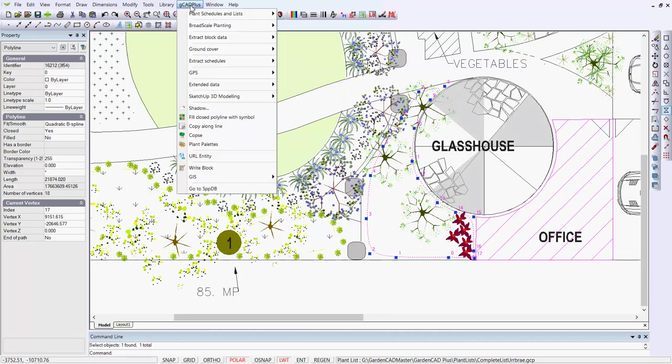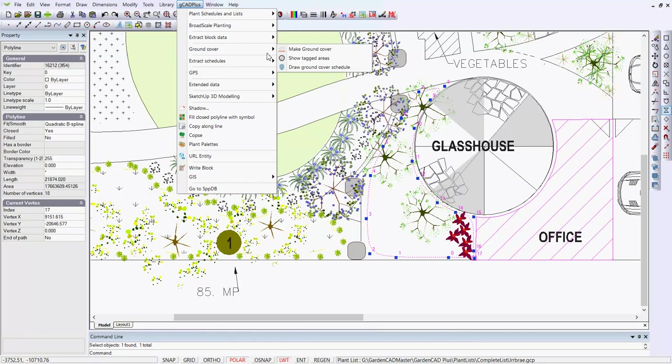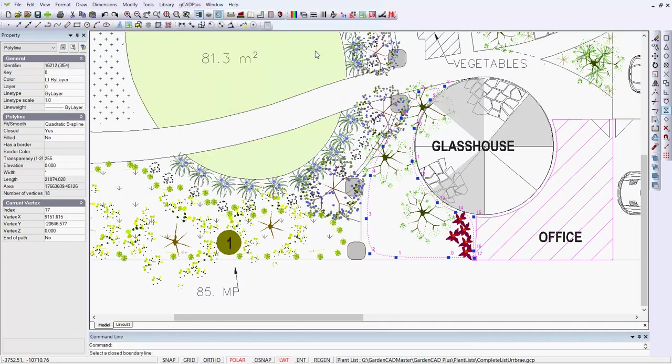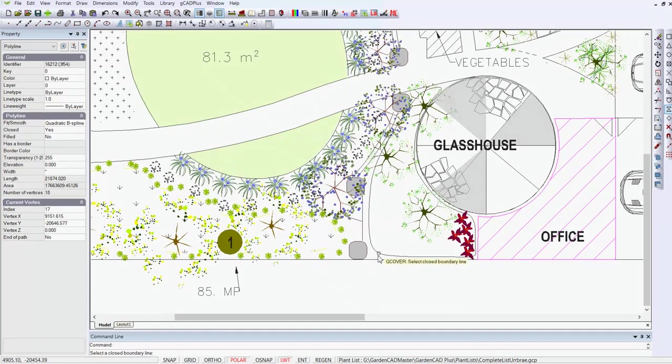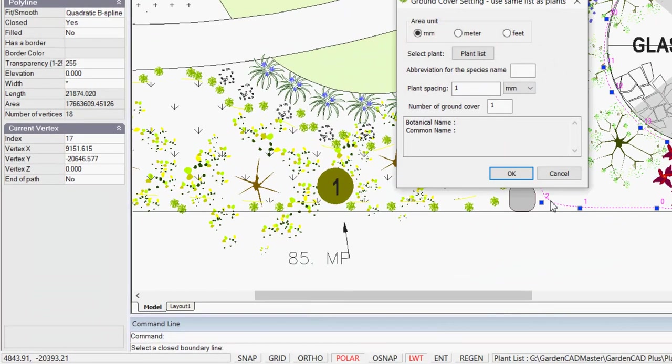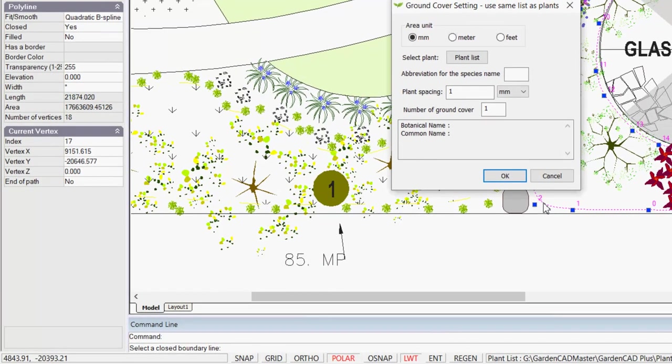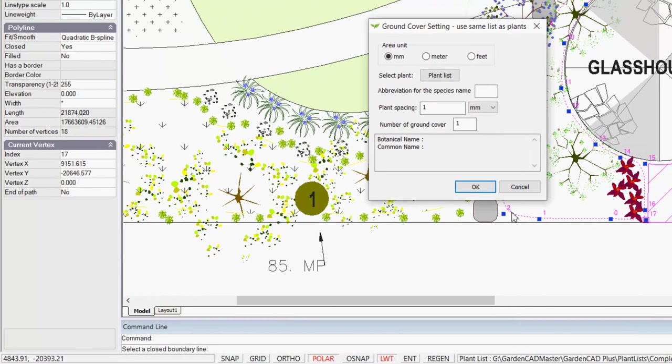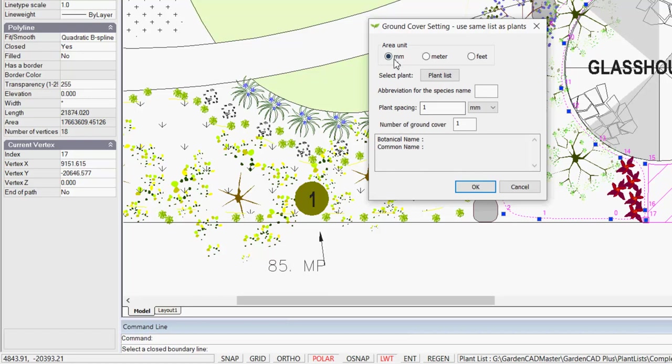Well, it's again in the GCAD+ drop down menu, go to ground cover, and the tool is make the ground cover calculation. And we're asked to select a boundary line, which is that polyline, and it's had curve fitting applied, but that's not necessary. And we're working here in the metric environment, so I set my tab to millimeter.